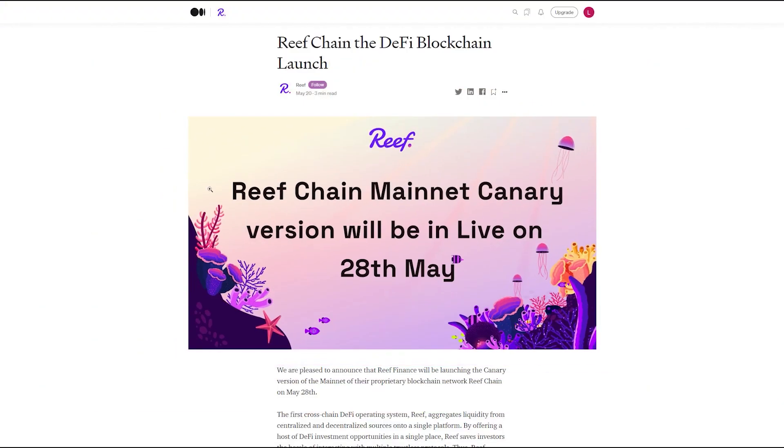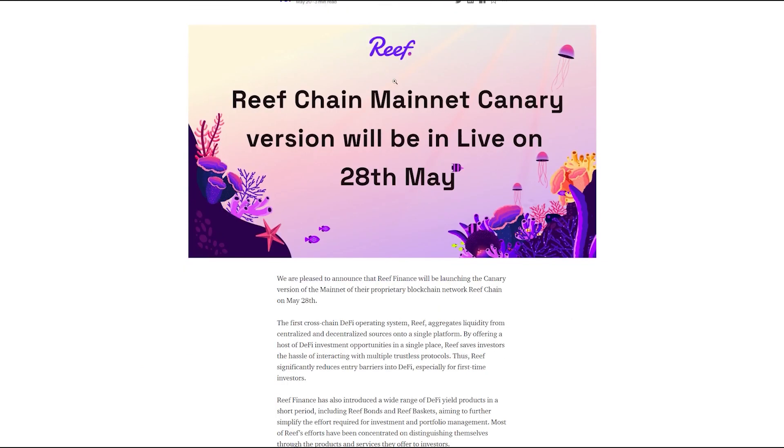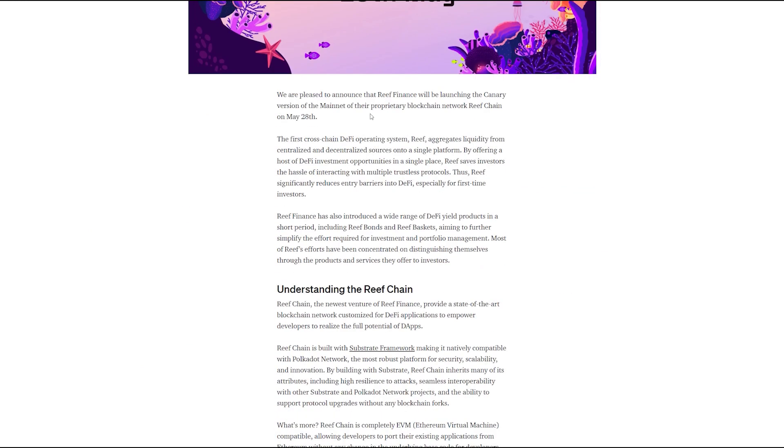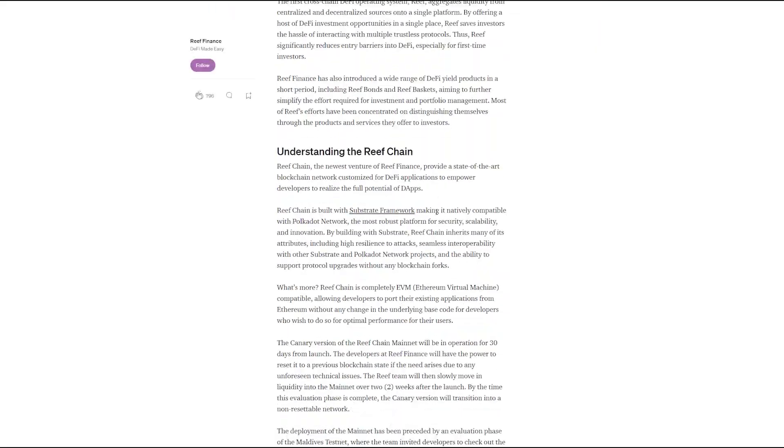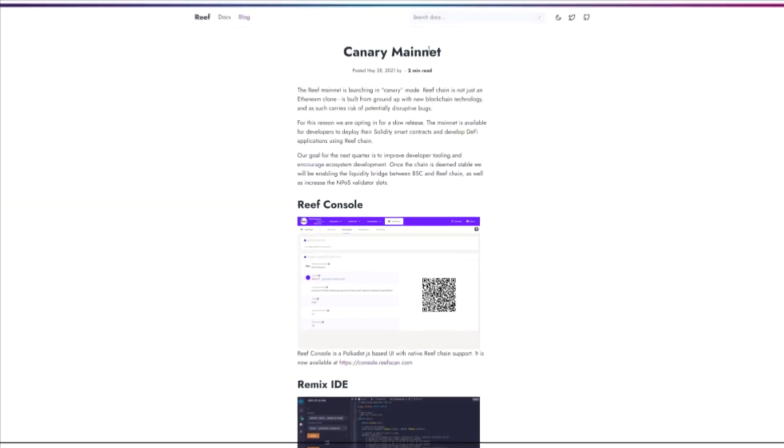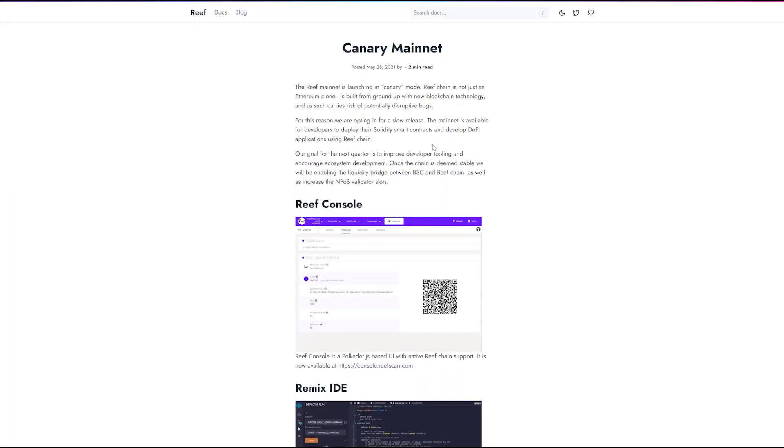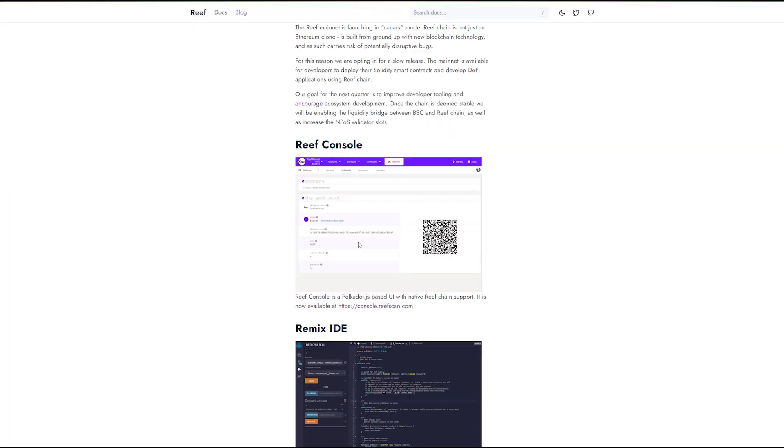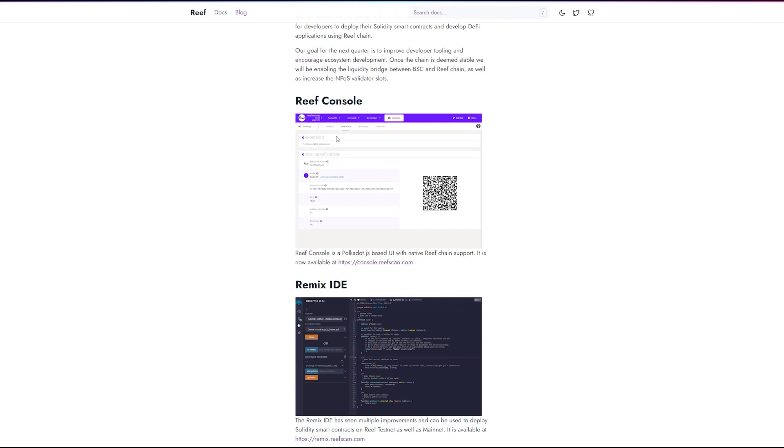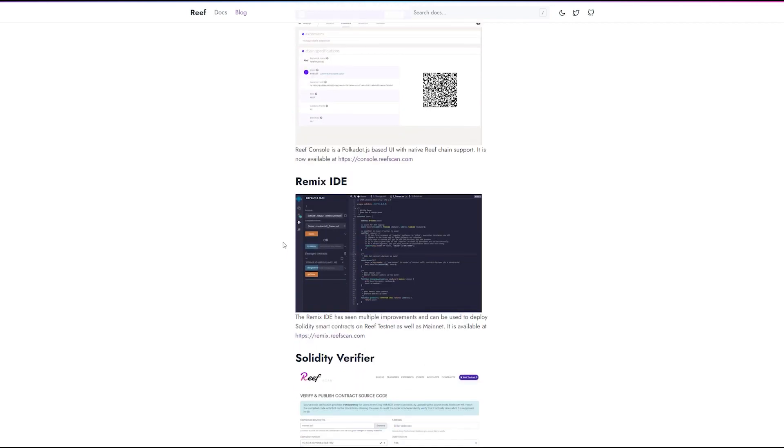The testnet works identically to the main network, only developers can reset it to the initial parameters at any time. The reason is simple: if during this time problems of a technical nature arise, everything can be reset.